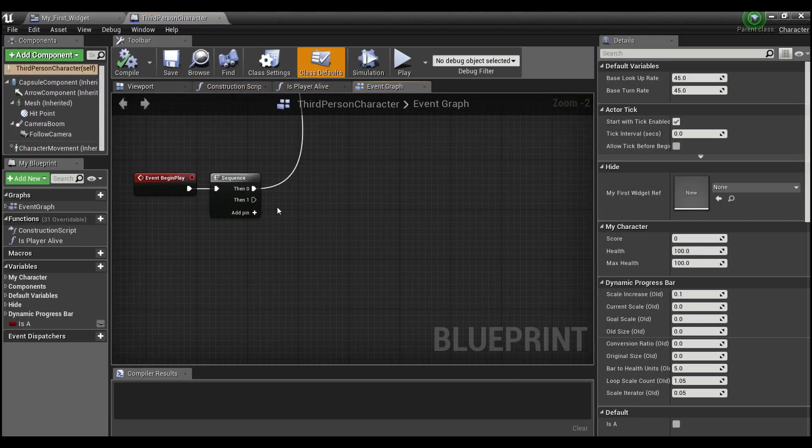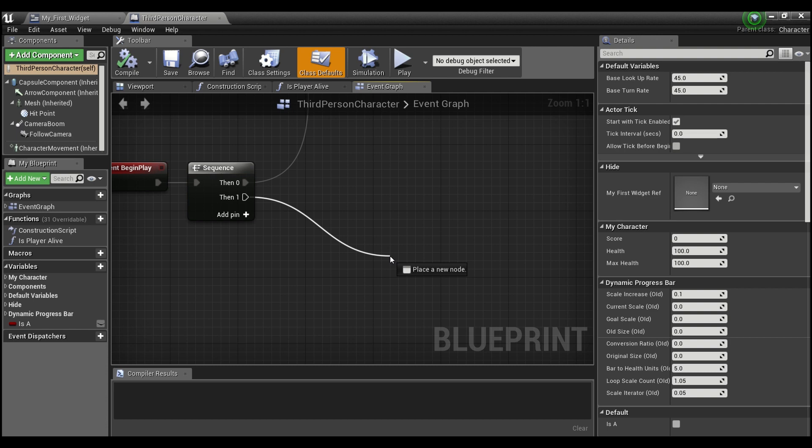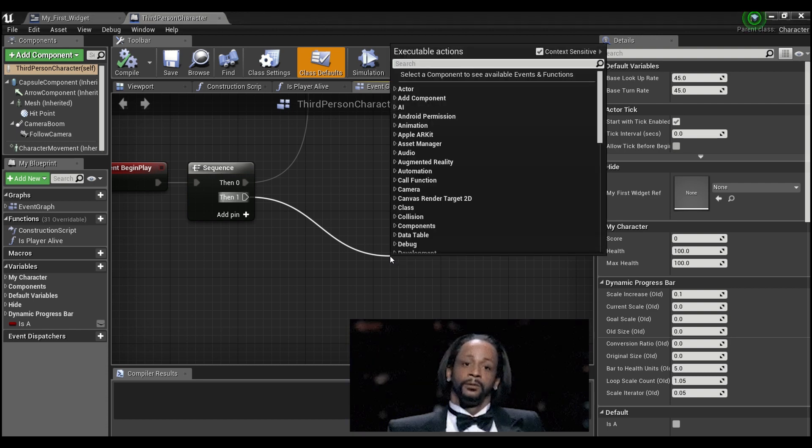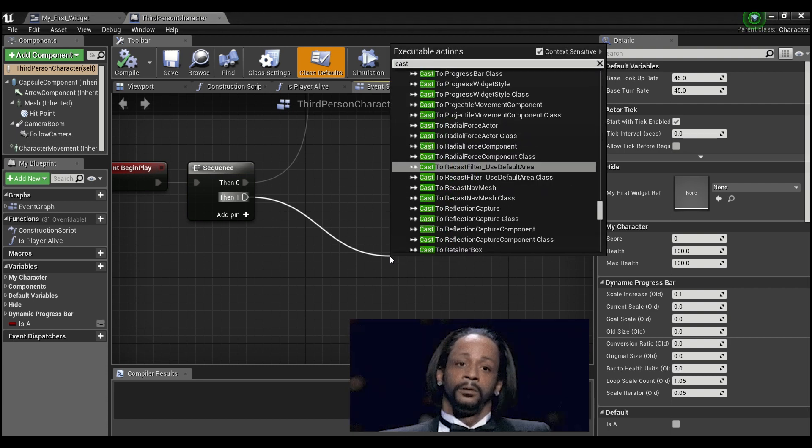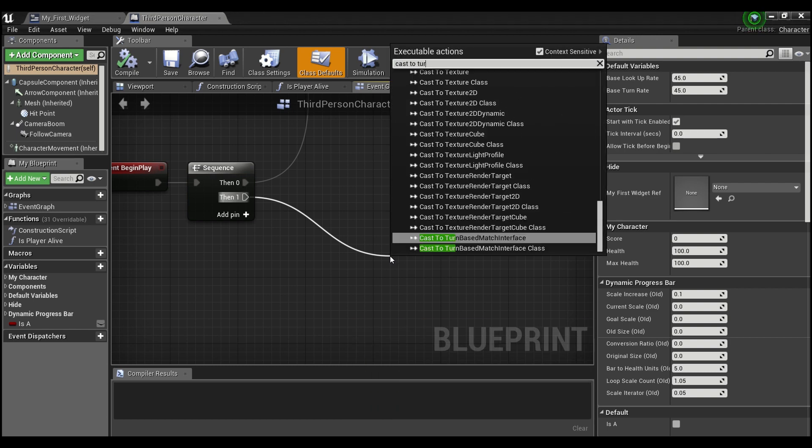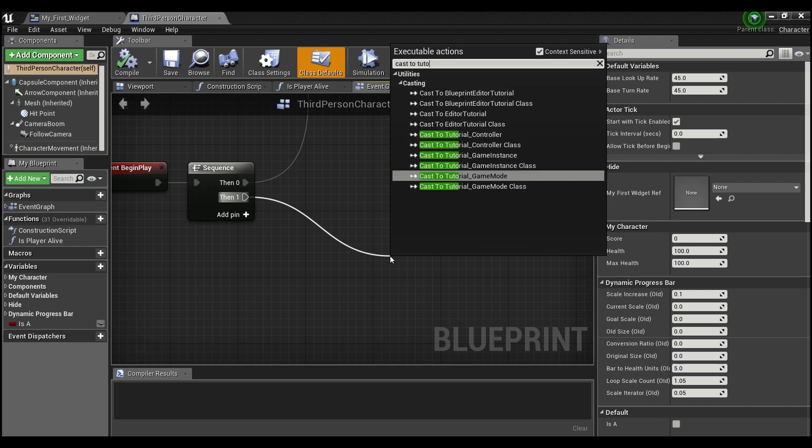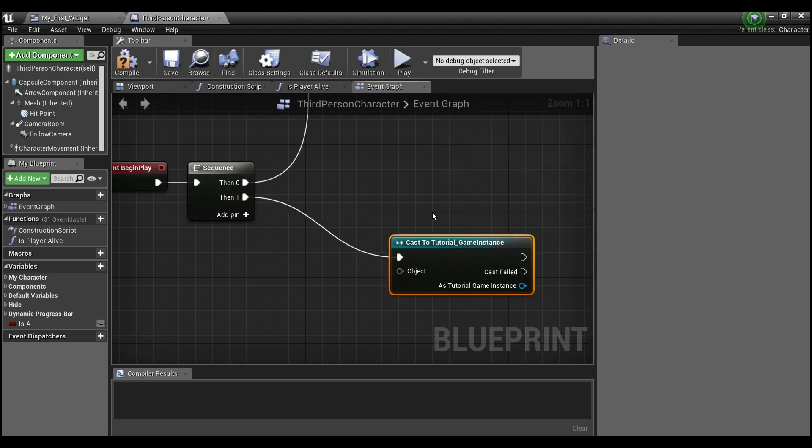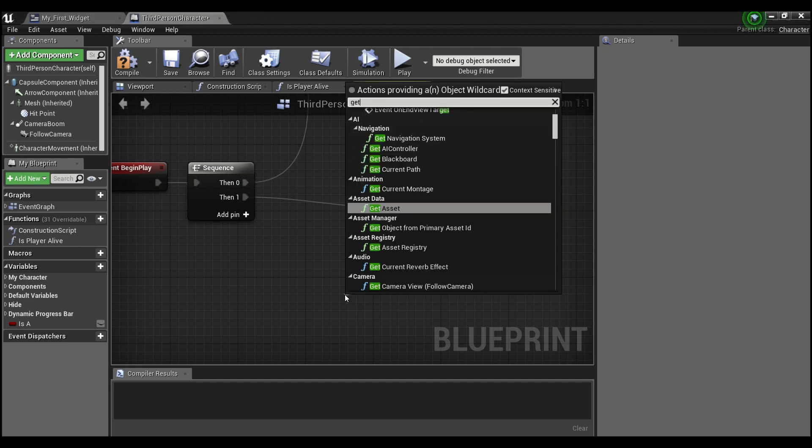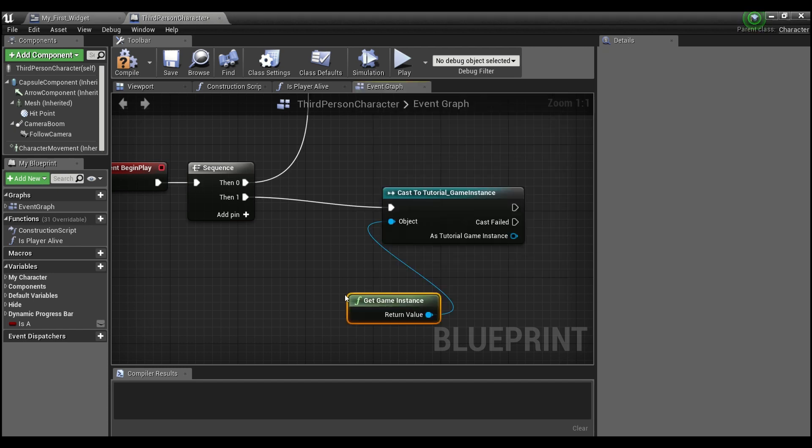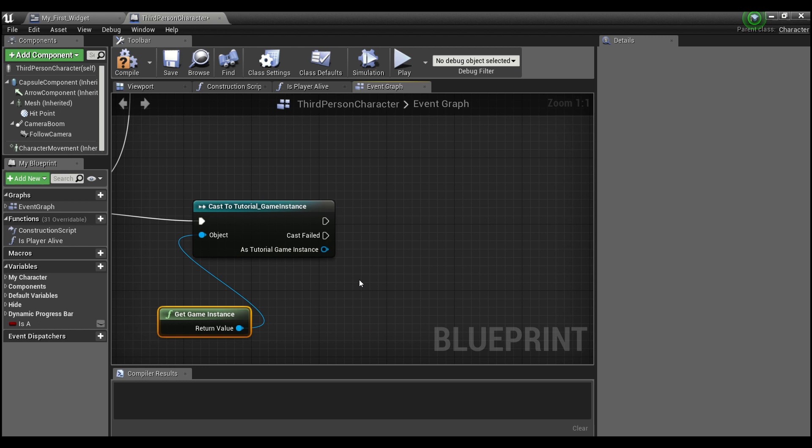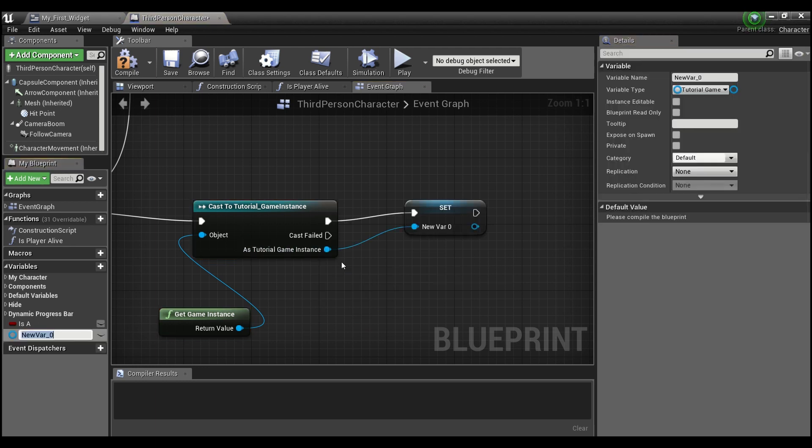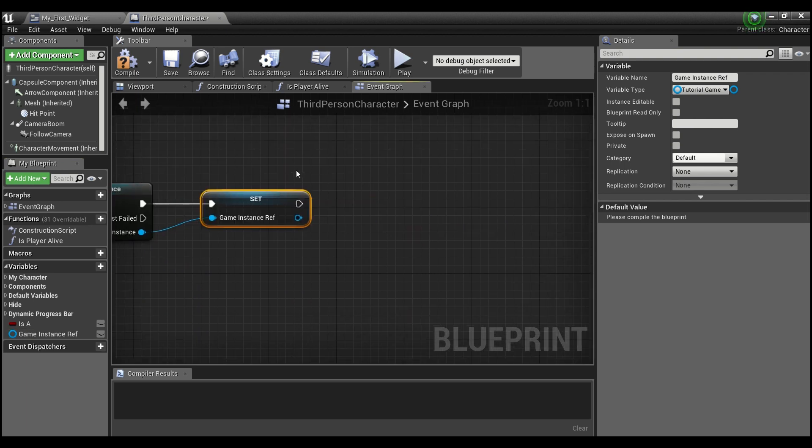And we're also going to need to create a reference to our game instance here. So off of begin play, we can cast to our tutorial game instance. And same thing, we can just say get game instance. And right click here and create a variable reference.